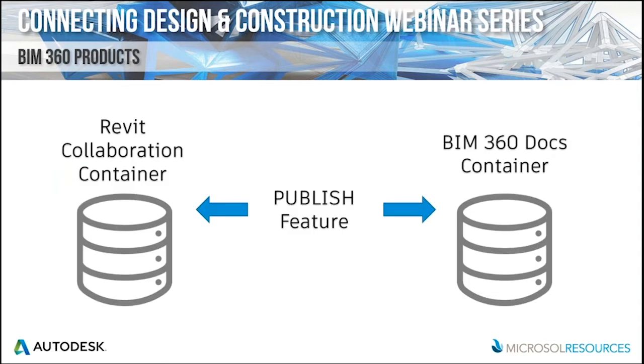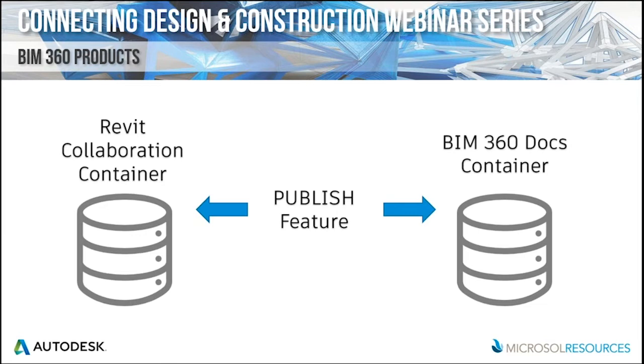In the back end, the way that the system works is that the BIM 360 data is all being kept at Amazon S3 servers. It's actually divided into two different data containers. One is the Revit Collaboration container, so that's basically what Revit is going to interact with, and then the other is BIM 360 Docs. They are linked by what is known as the publish feature.